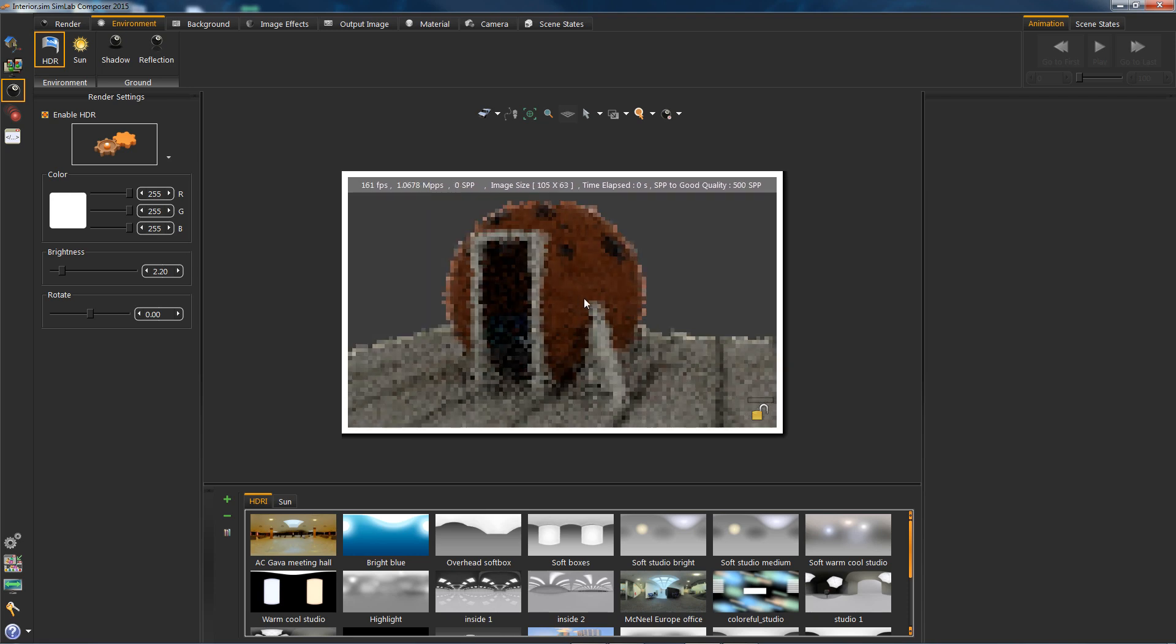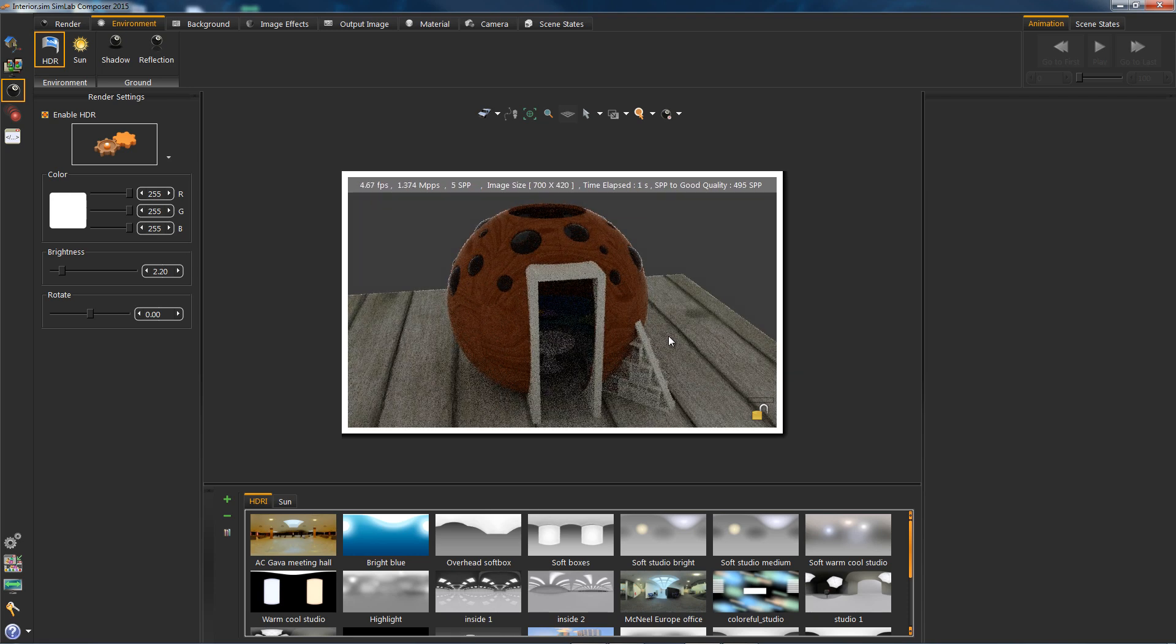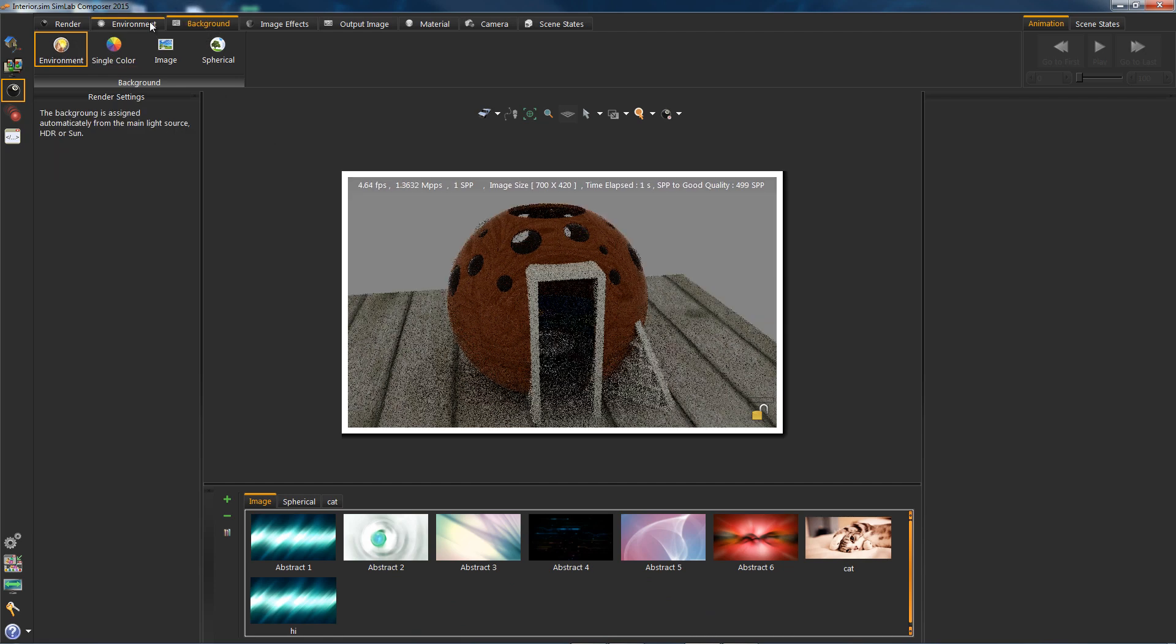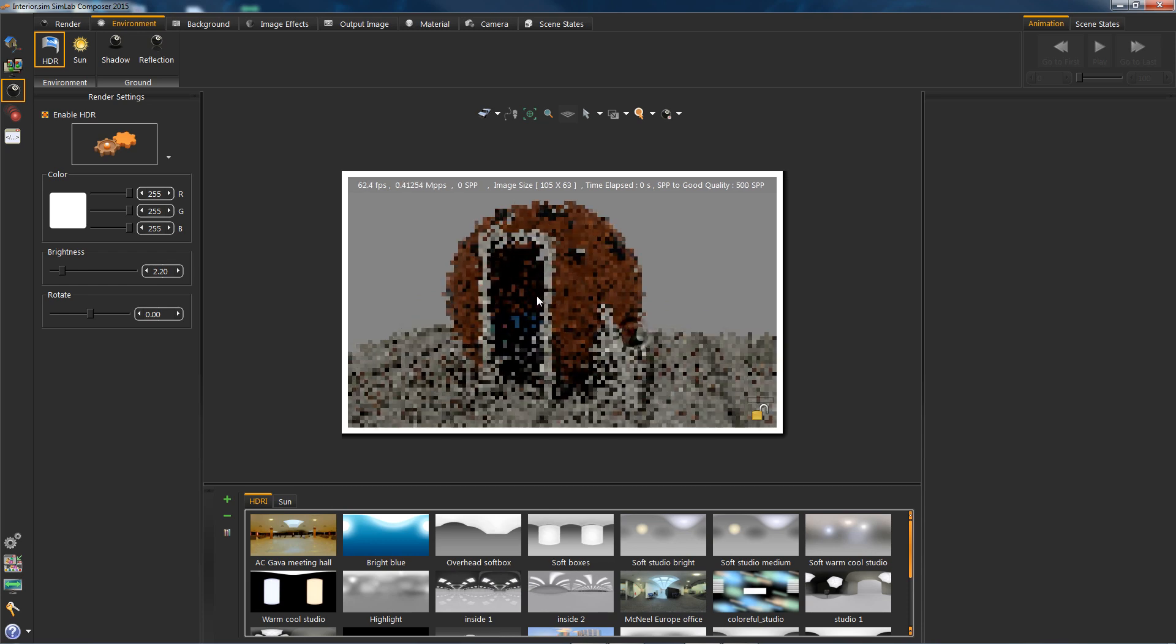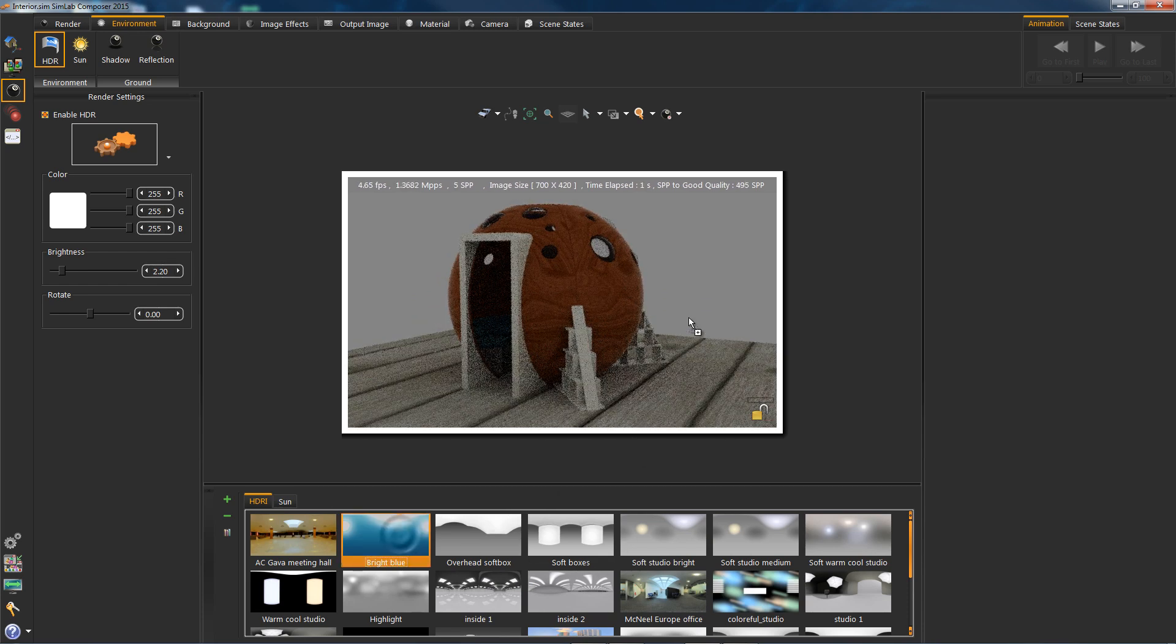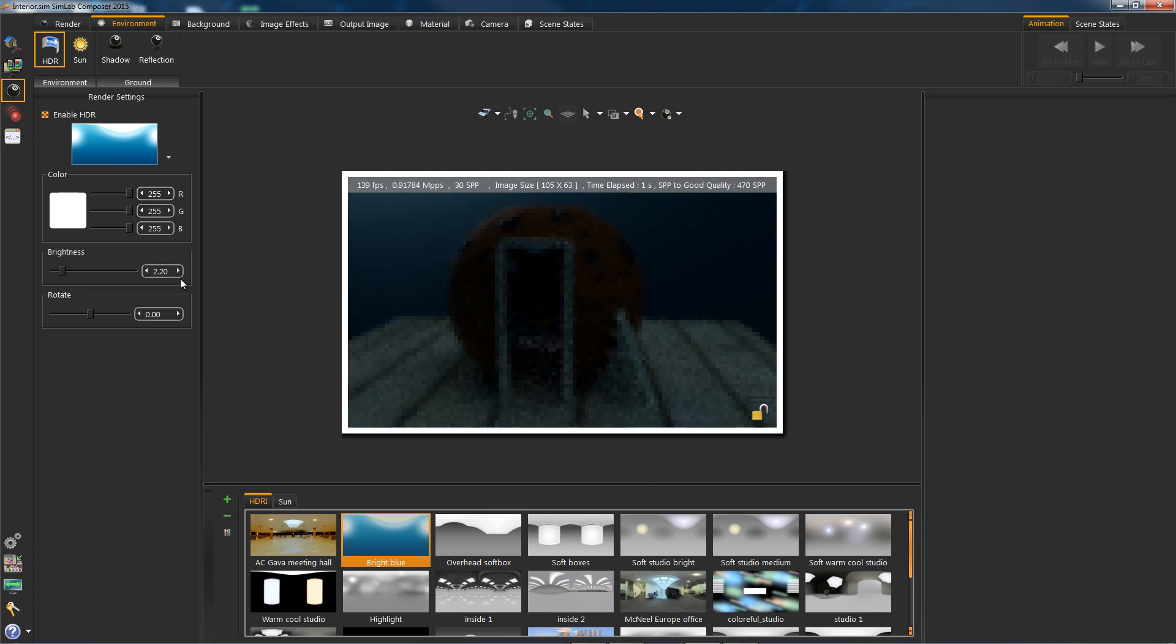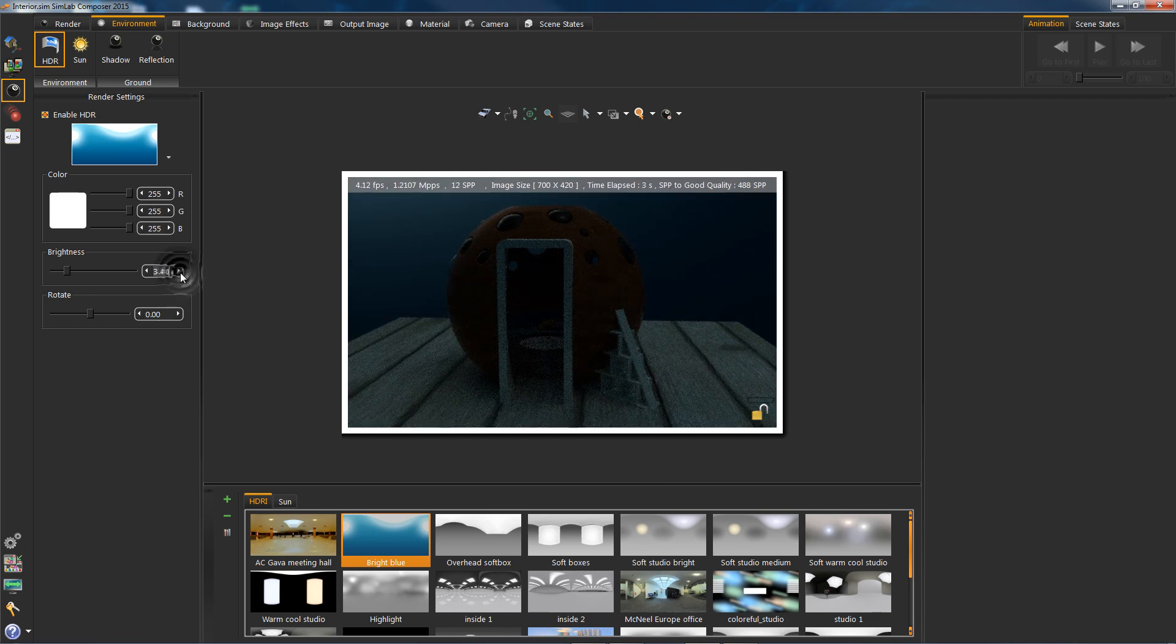The background is a solid color. I will turn that off from the background desk tab. Alright, so now we can simply drag any HDR directly from the library below. We can tweak the power in the brightness parameter over there.